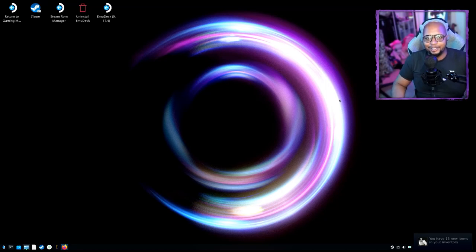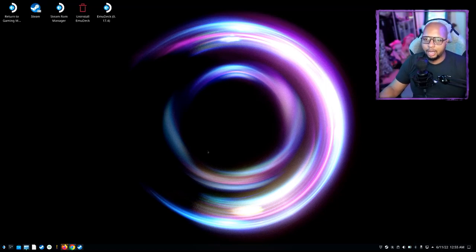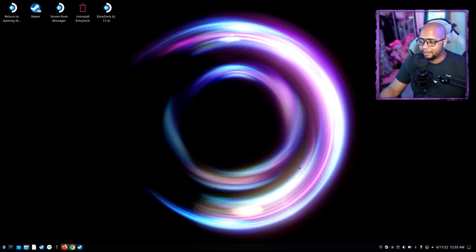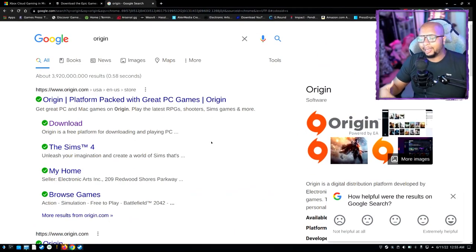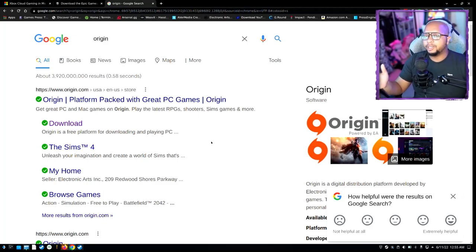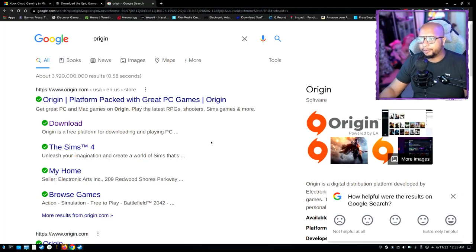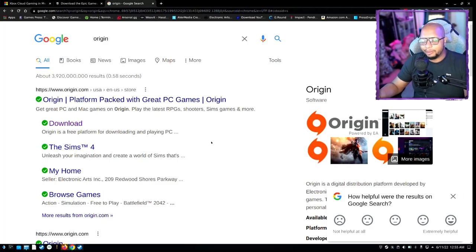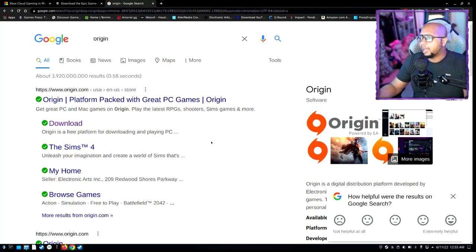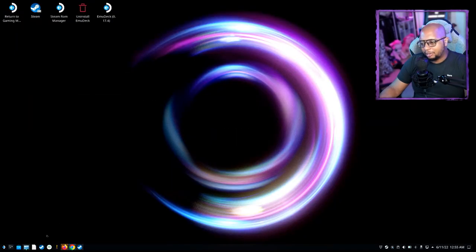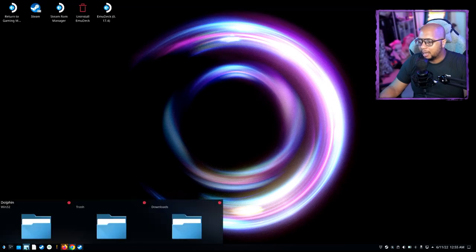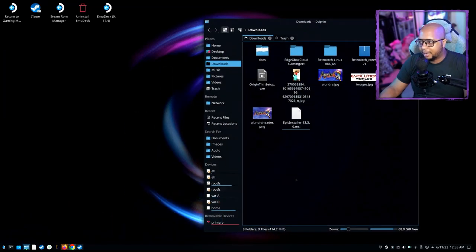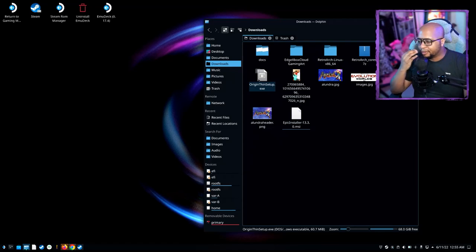If you want to install the Origin launcher on your Steam Deck, basically what you're going to want to do is download the installer. It's a thin client. Unfortunately, if you're using the Steam Deck or a Linux-based platform, you're not going to be able to download it, so you're going to need to utilize your PC or a Mac to download it. Then once you have the file, just make sure you put it on a flash drive, move it over to your Steam Deck, and you'll have it here.